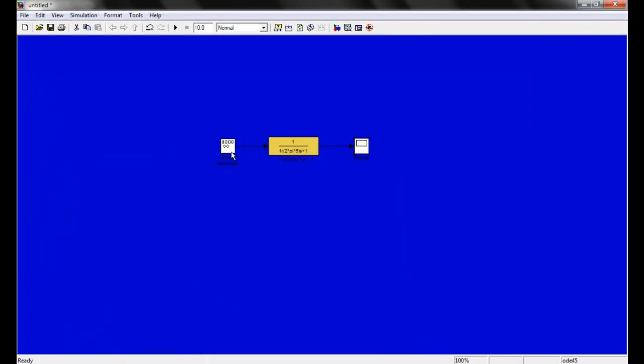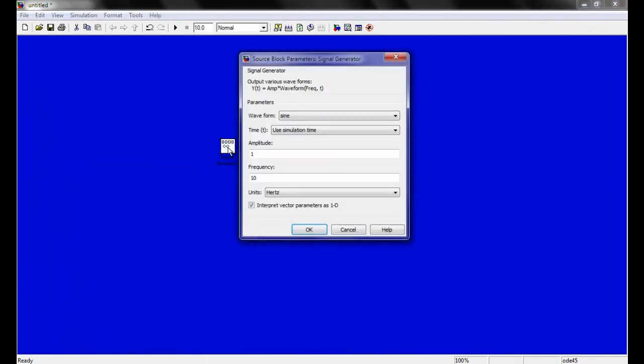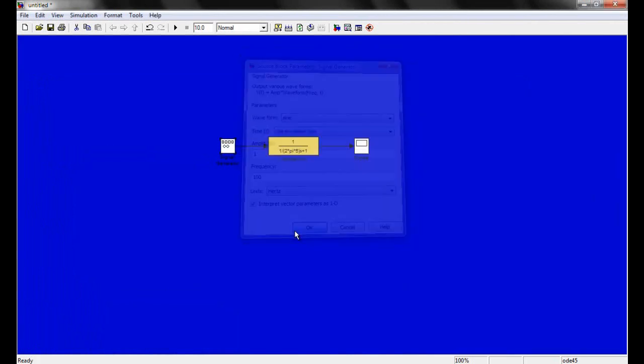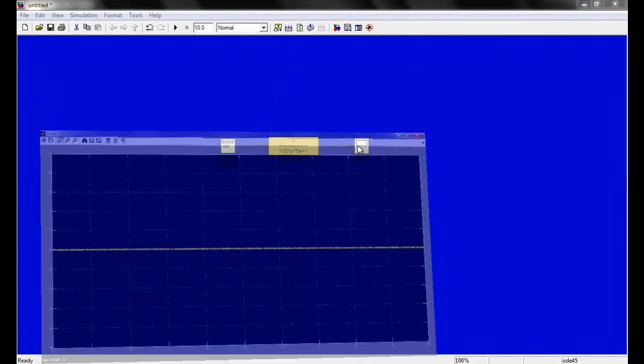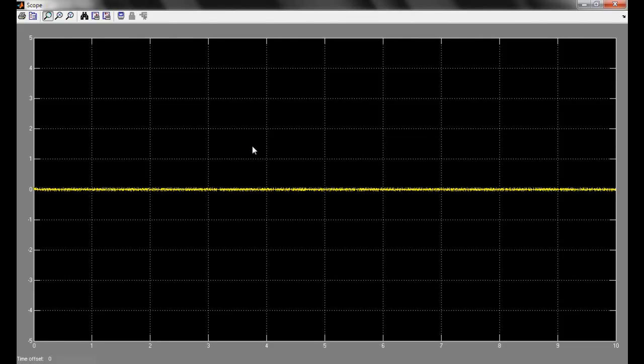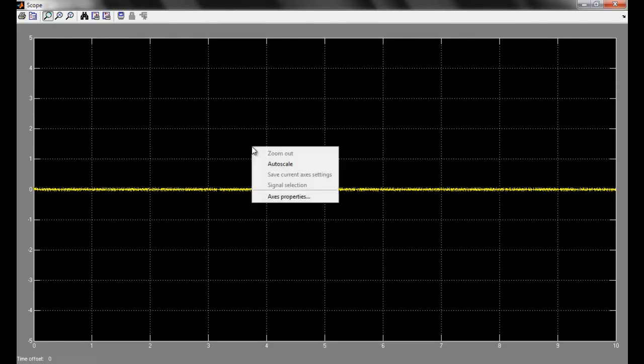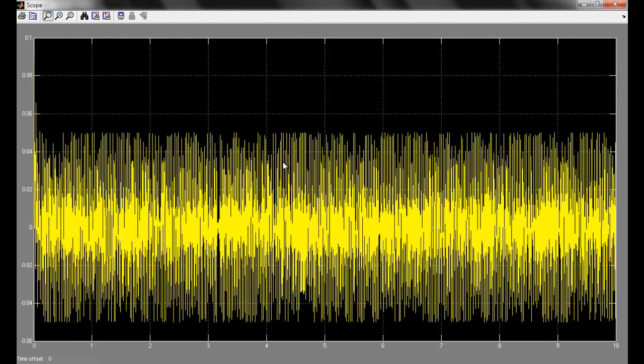Now what will happen if I change it to 100 hertz? Now you can read the amplitude is close to 0. So this is how you build a low pass filter in Simulink.